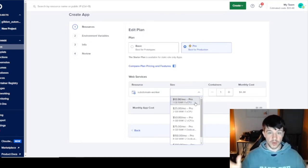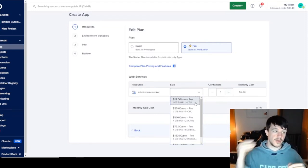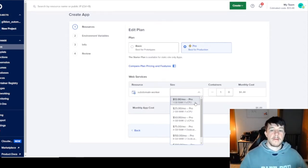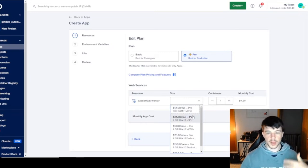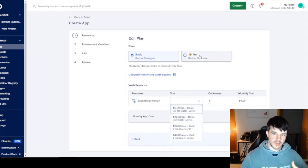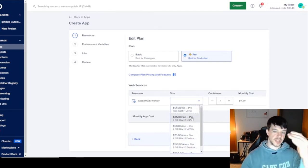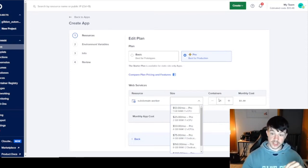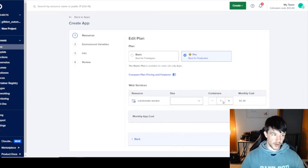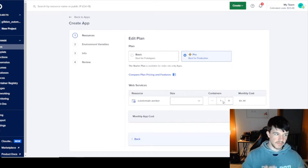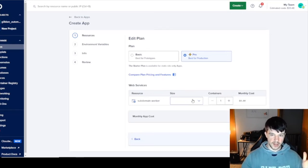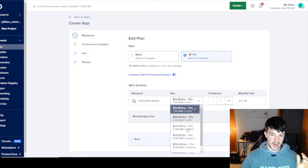If you want a huge worker with many threads and multi-threading, you may need to scale up the VPS. The basic plan starts at around $5/month, Pro starts at $12/month, and you can scale up and down. You could have one large VPS running one worker faster, or keep the VPS the same size and scale horizontally with multiple containers.